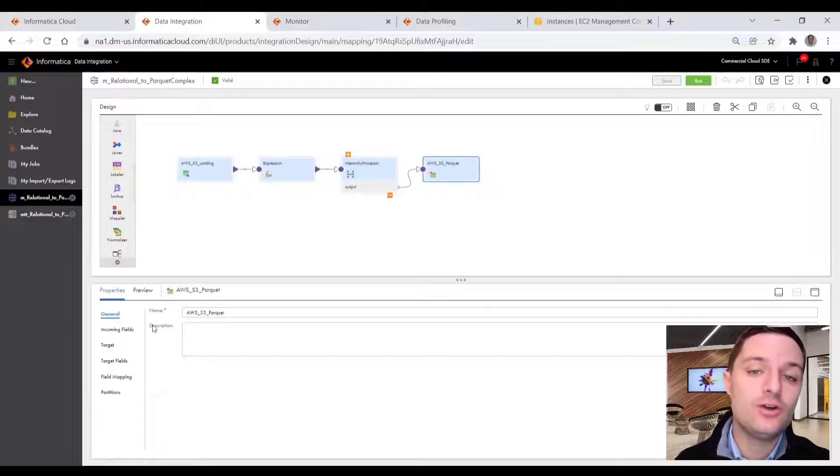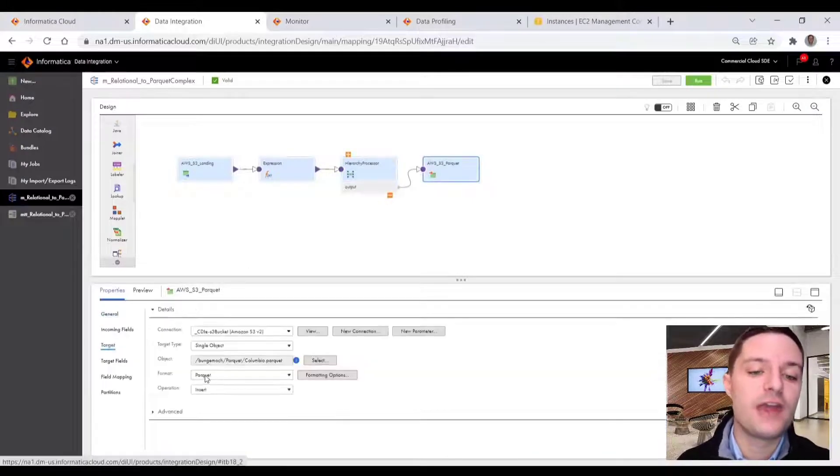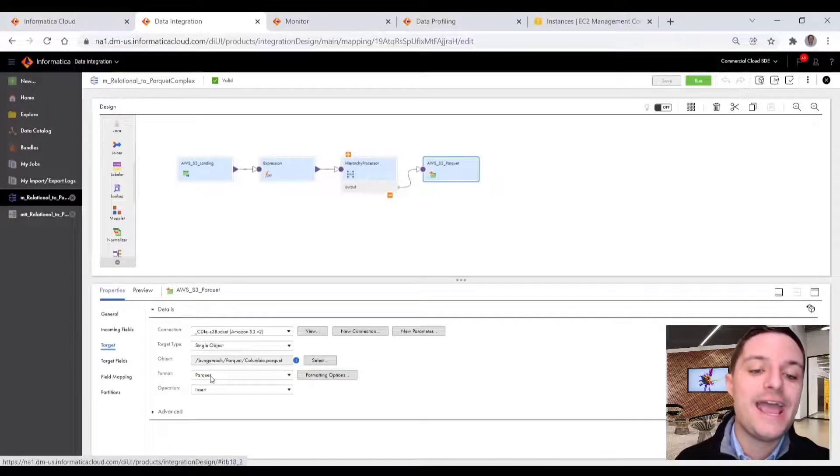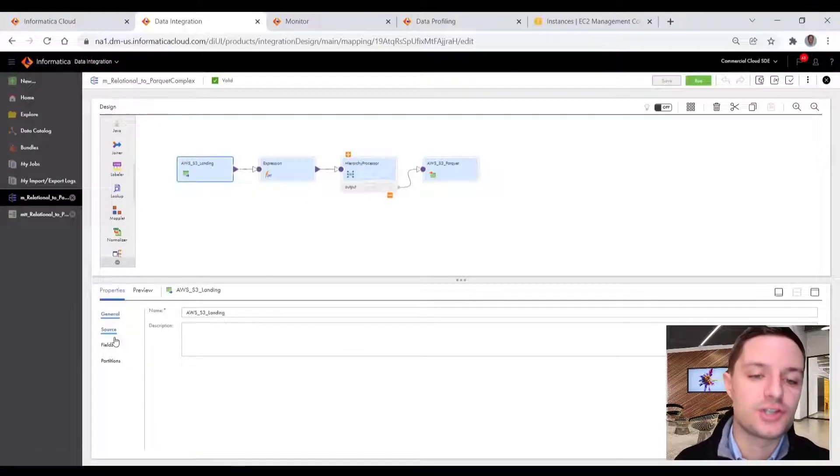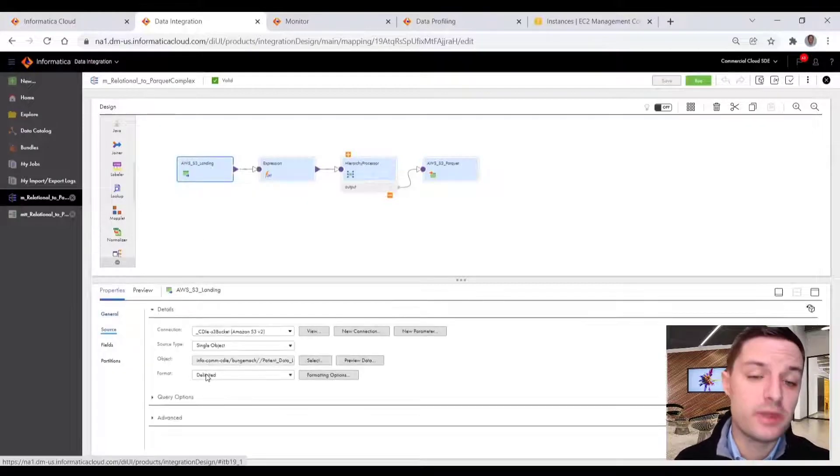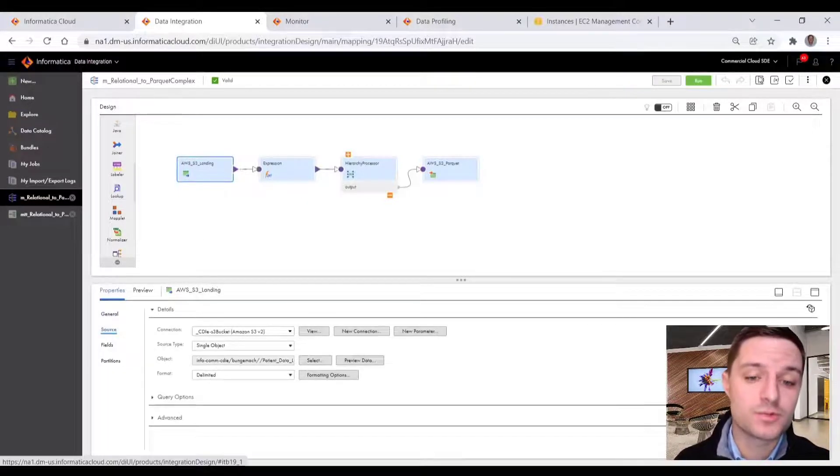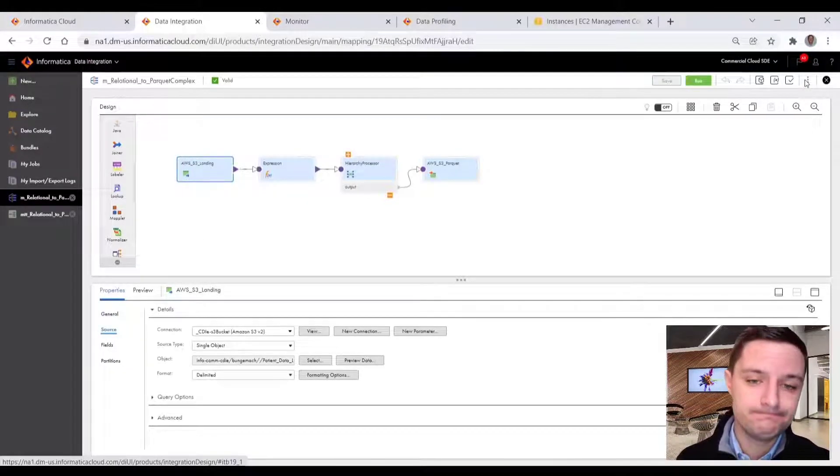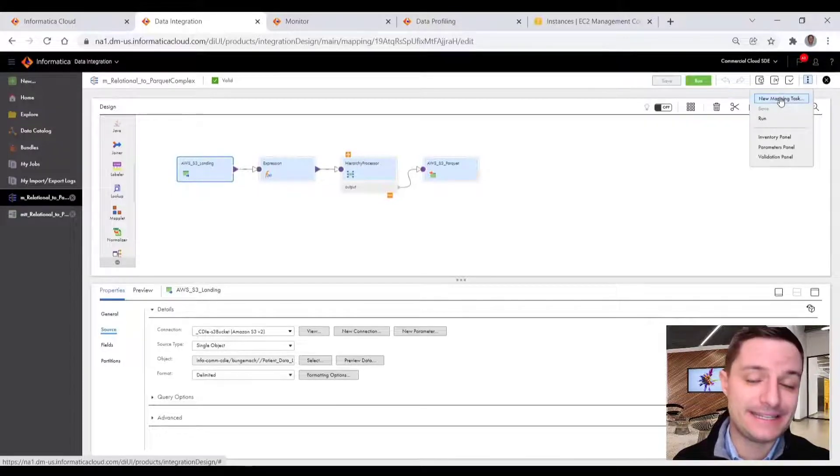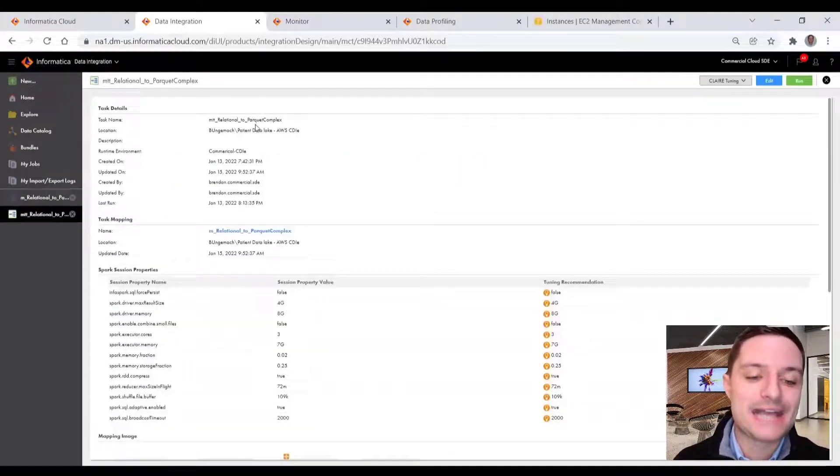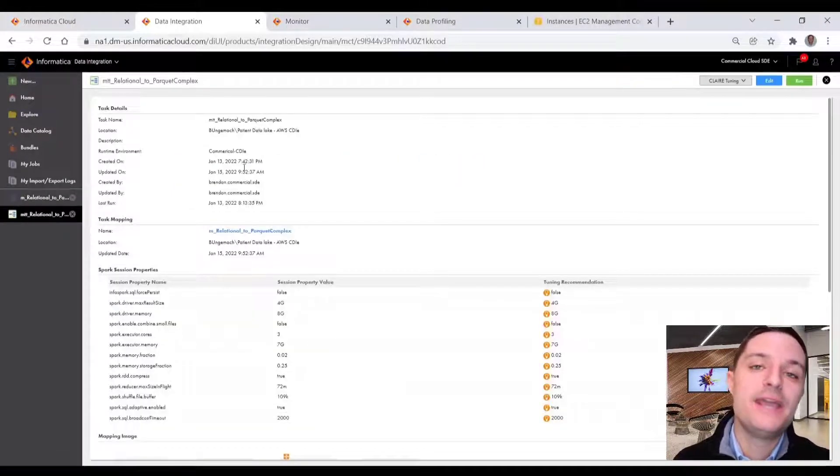So you see here, we had a single output from this hierarchy processor. And now we have a Parquet file in our target. So just to reiterate, our source was delimited. And our target is that Parquet complex data type file, we can go ahead and run this task ad hoc.